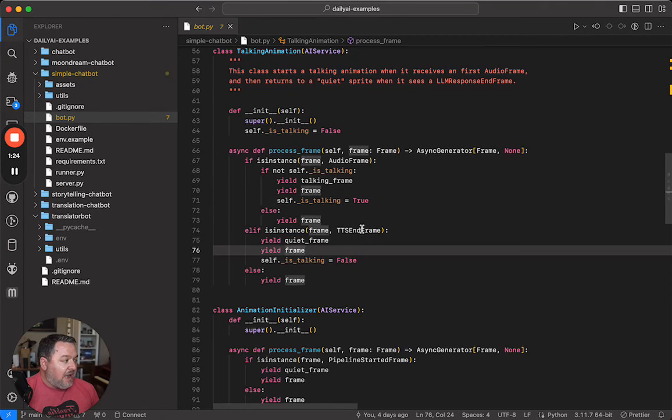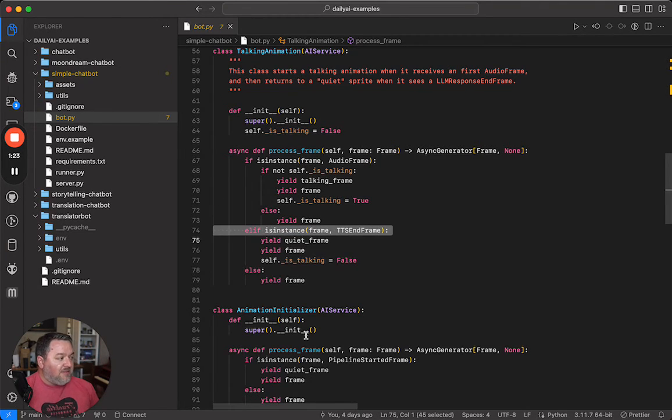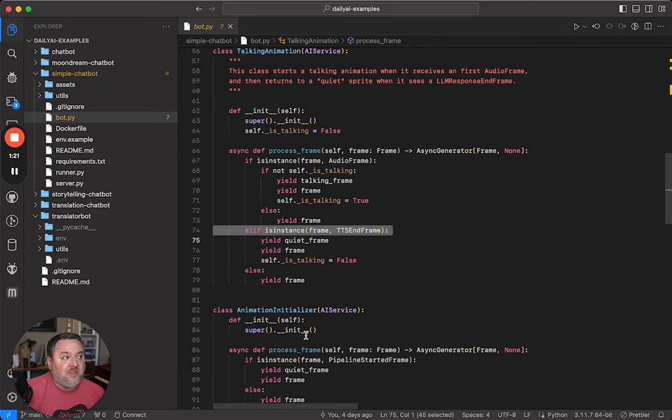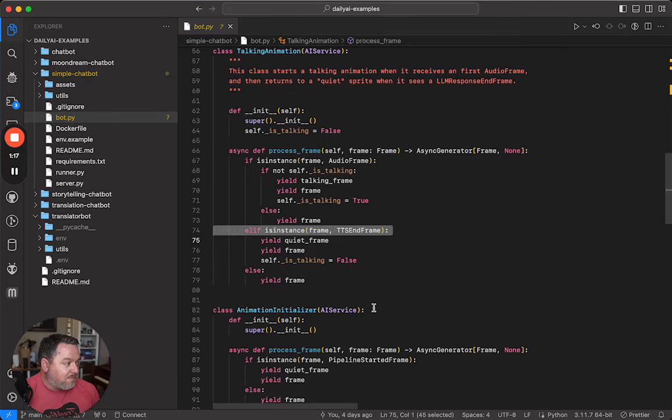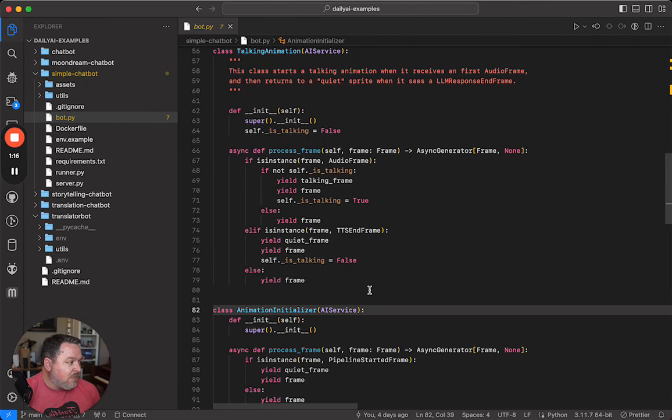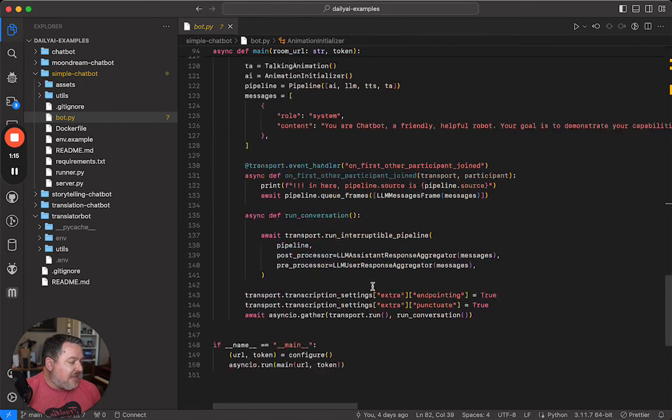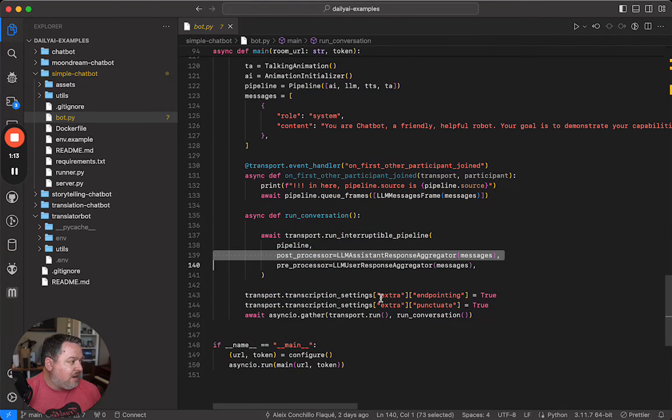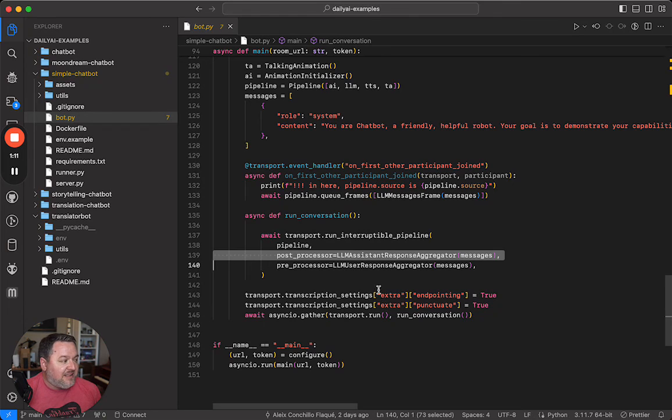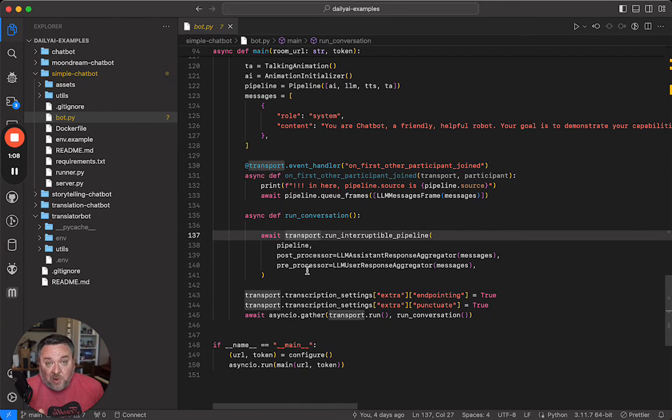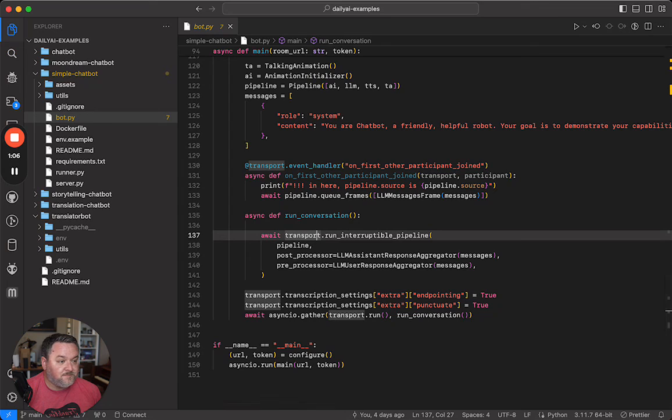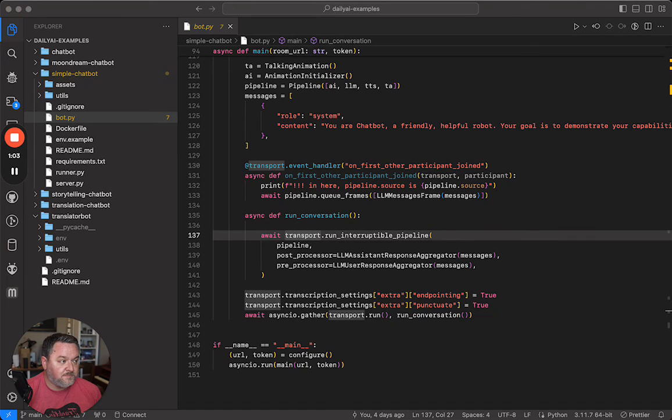And then likewise, when we see this TTS end frame, we know that this is the bot done talking, so we basically stop the animation there. So that goes out. Finally, it goes through the post-processor where it aggregates what the bot says, and then this loop just runs until you get bored talking to the bot.